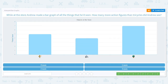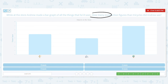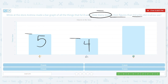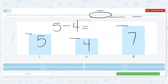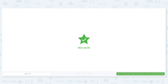While at the store, Andrew made a bar graph of all the things he'd seen. How many more action figures than tricycles did he see? 'How many more' means subtract. We're comparing action figures and tricycles. How many action figures? Five. How many tricycles? Four. And globes: seven. My subtraction problem: five action figures minus four tricycles equals one. He saw one more action figure than tricycle. Way to go with these bar graphs!